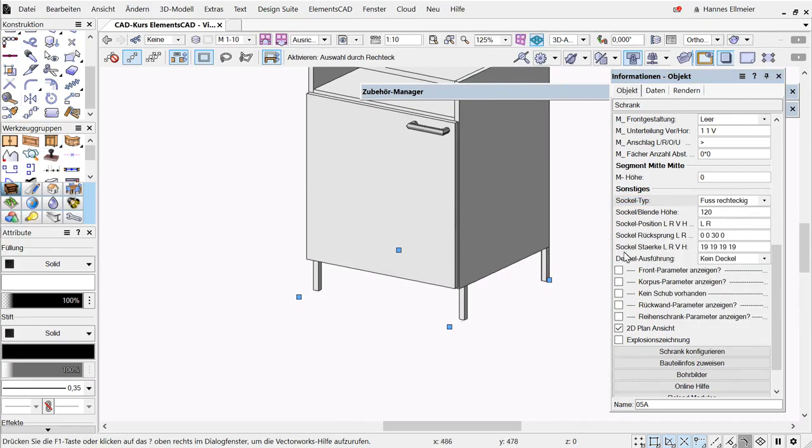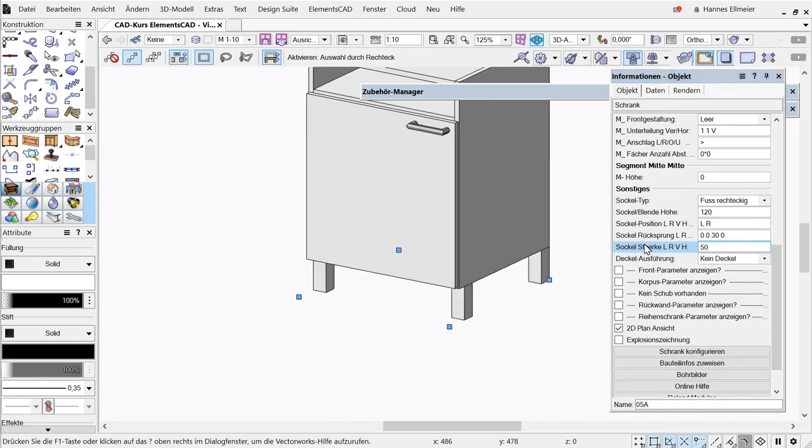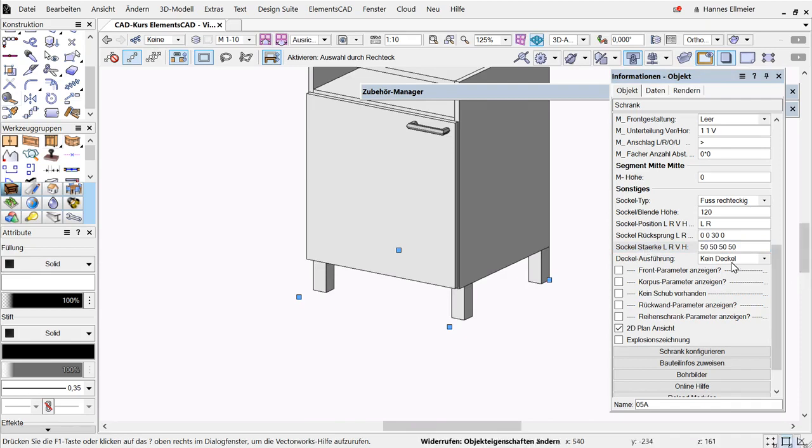Here we have the option to represent the base thickness as a cross section. If I simply enter 50 here, we can see that the cross section measures 50 by 50. If I change the second number to 150, we see the change in the cross section.